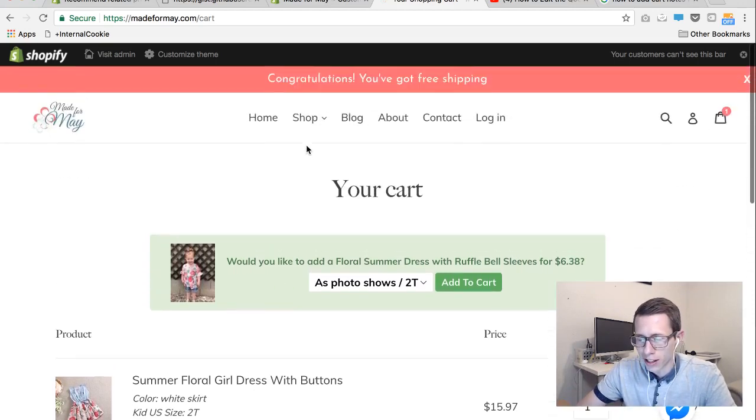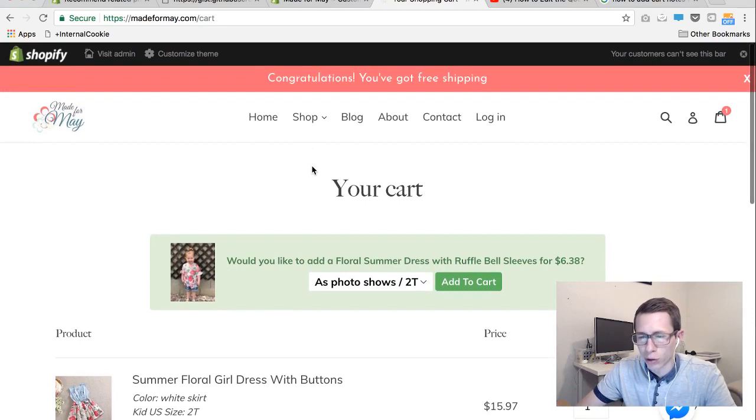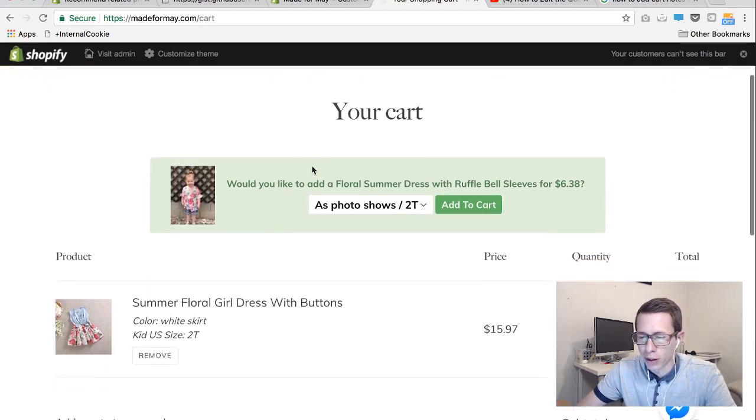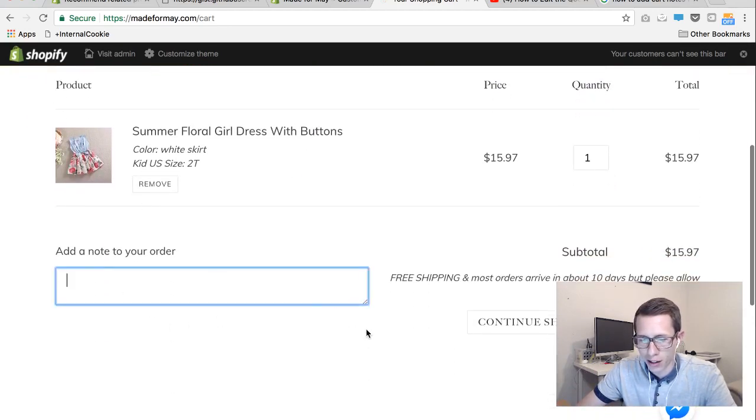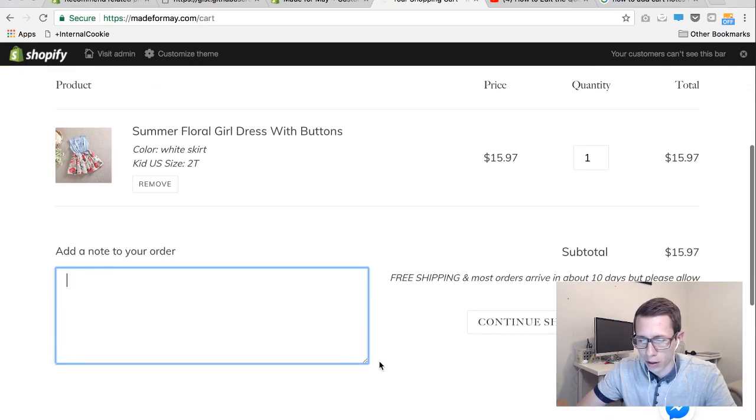So this is an example girl dress website we use and this is the cart page with an item added and a place for them to add a note about the order and they can expand it here and keep typing.